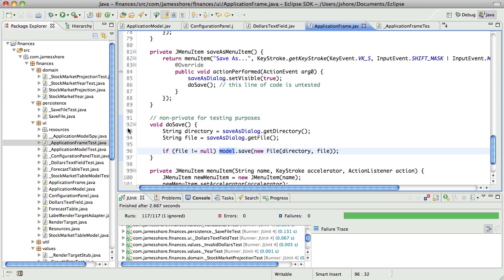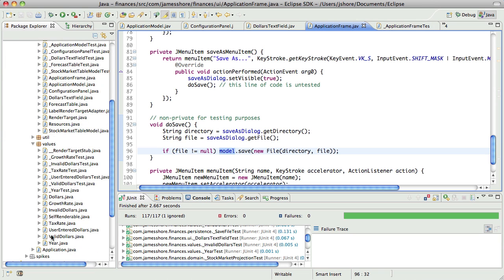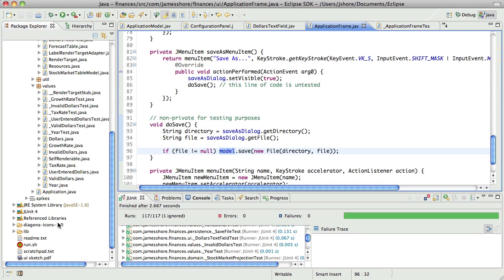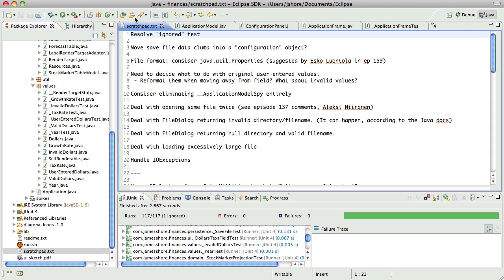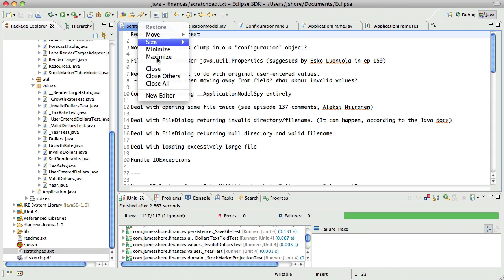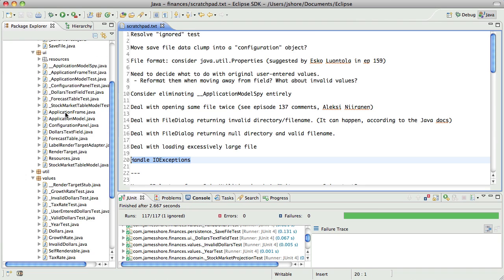And I'm not sure what that appropriate thing is just yet. Let's see if we've said anything about it in our scratch pad. Well, we said we needed to handle them, right? All right, let's go take a look at that.